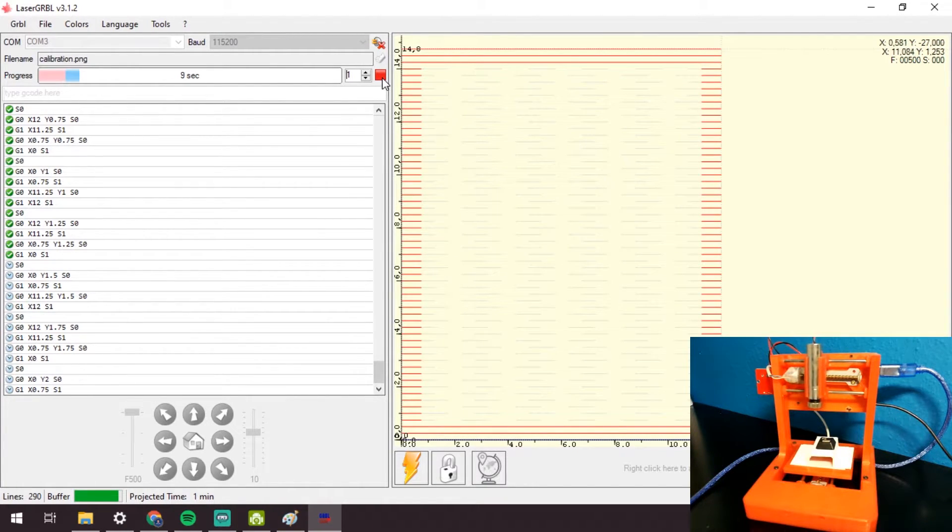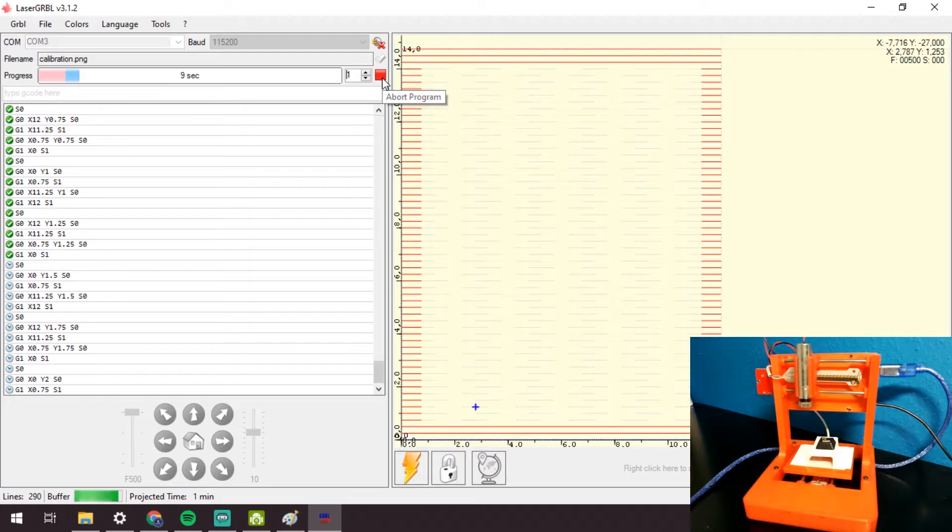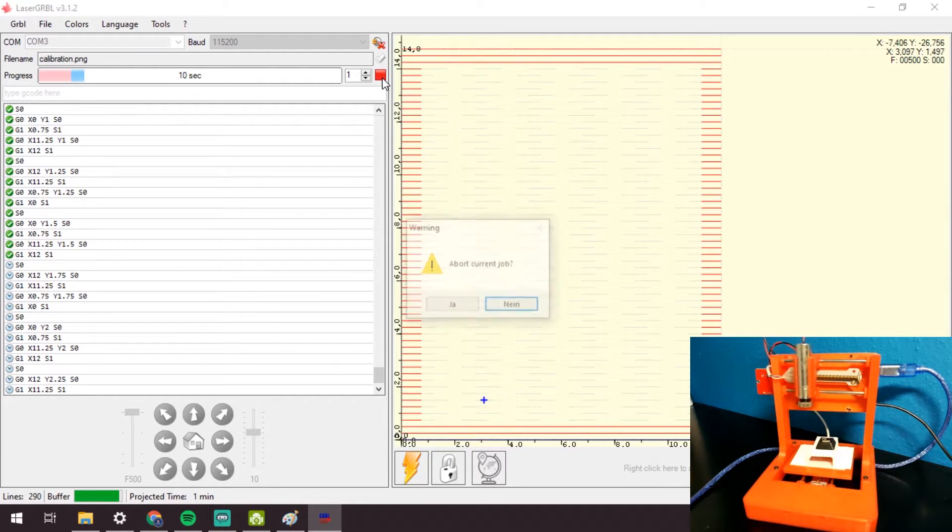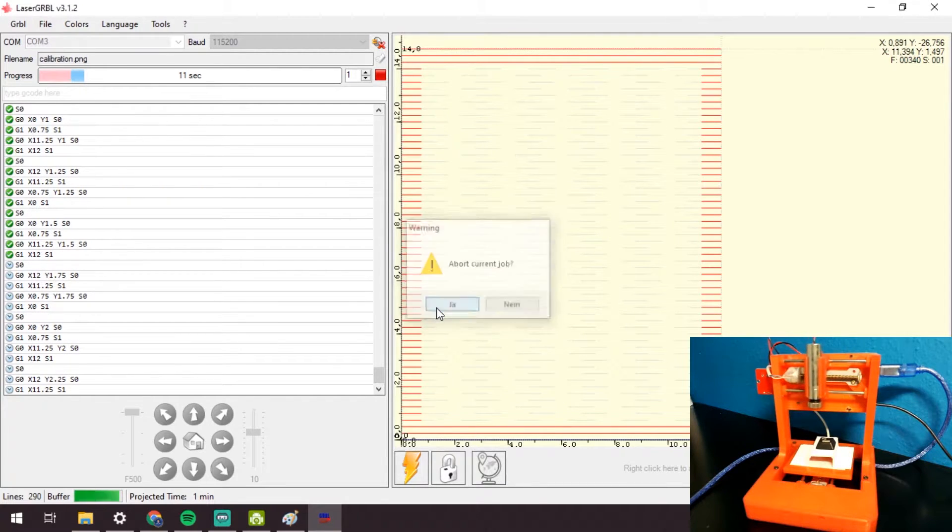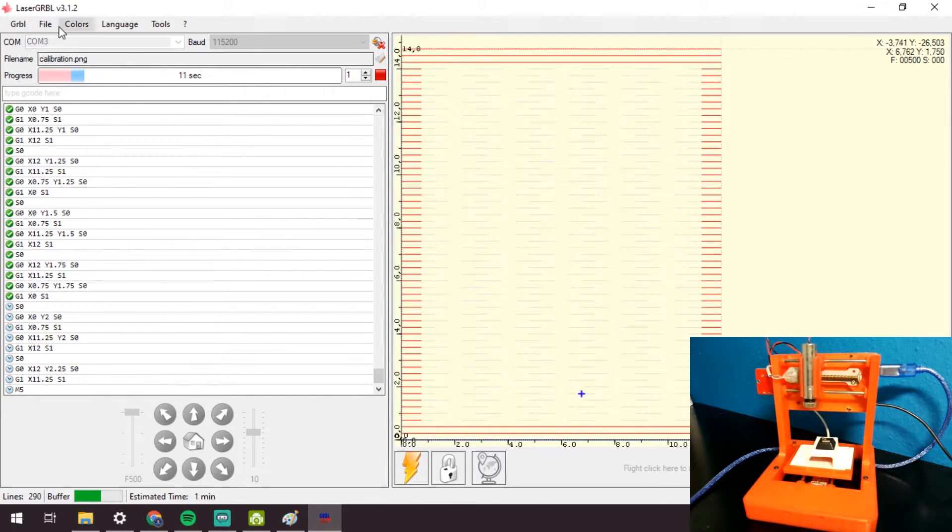As you can see the laser moves too far to the left from the key. Cancel the G-code file execution.